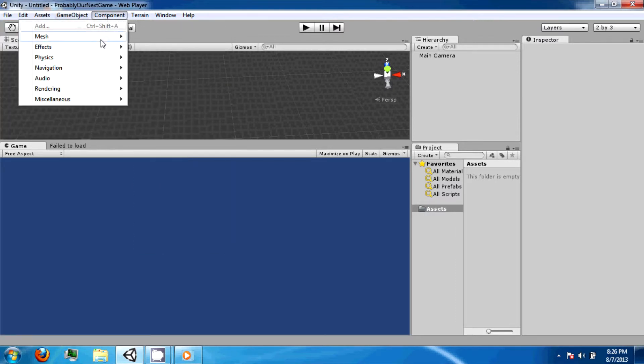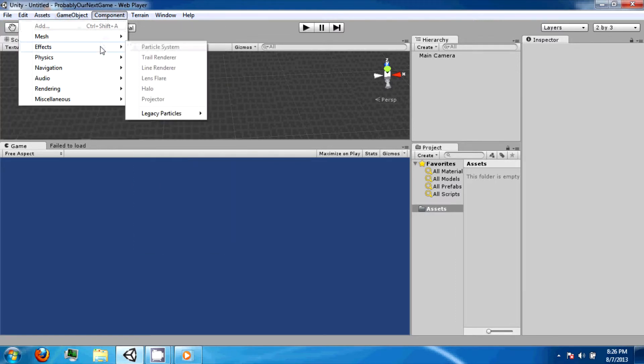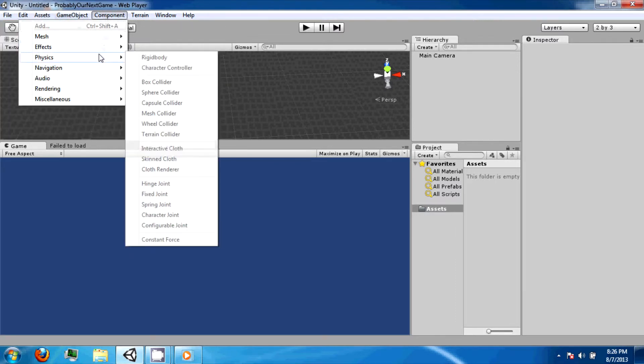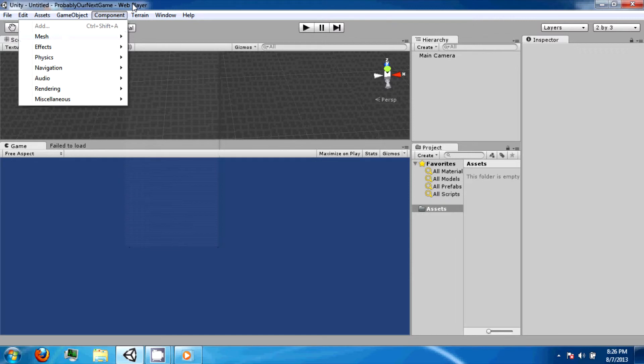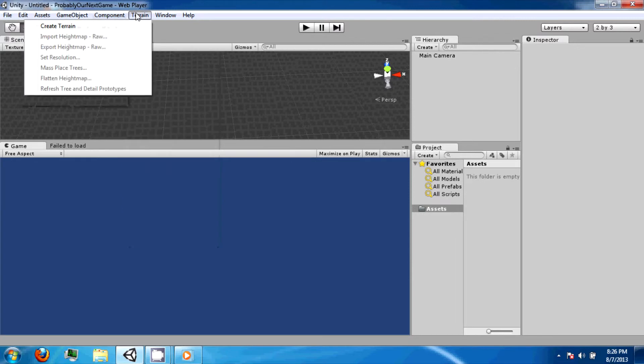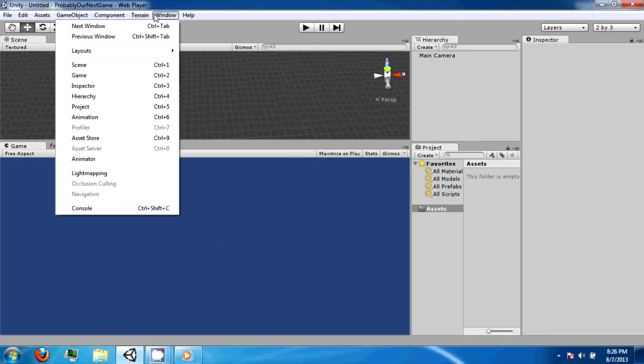Components can be attached to game objects to create different behaviors. Some important ones are the rigid body and the colliders. The terrain system is not going to be used in this tutorial, so I'm not going to cover it.